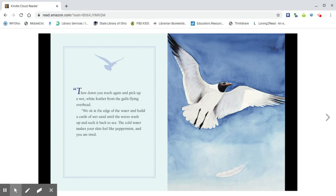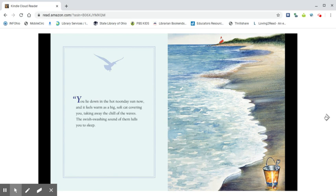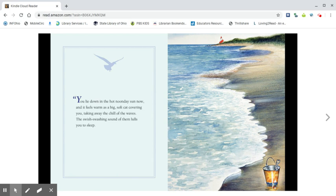The cold water makes your skin feel like pepper and you are tired. You lie down in the hot noonday sun now and it feels warm as a big soft cat covering you, taking away the chill of the waves. The swish swashing sound of them lulls you to sleep.